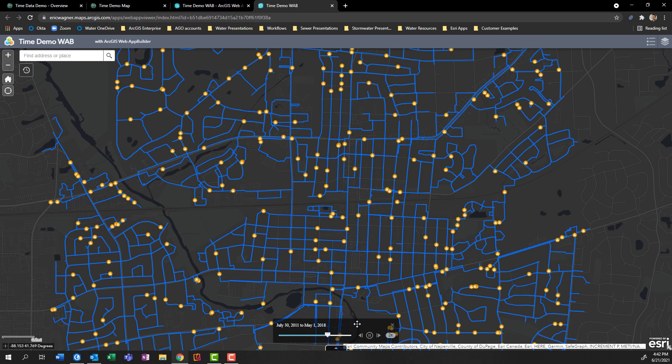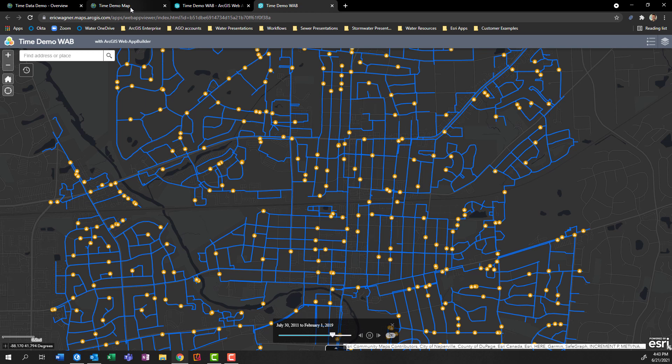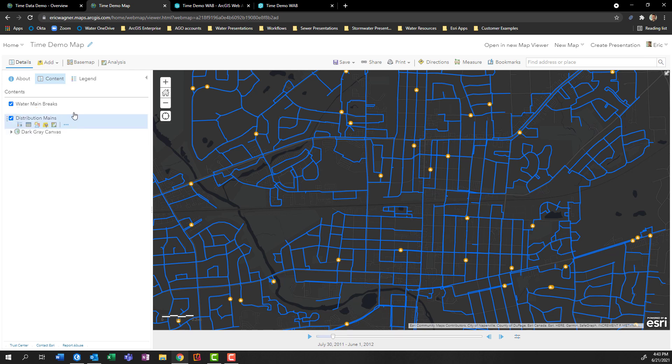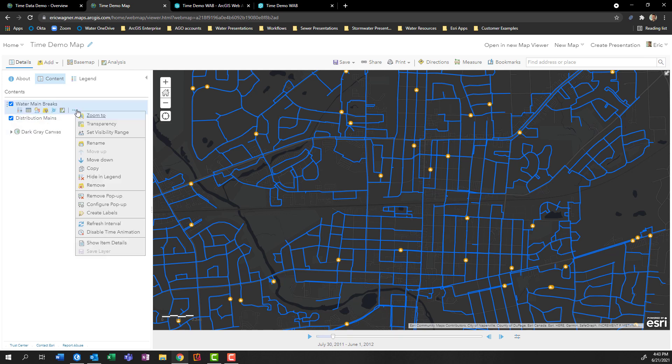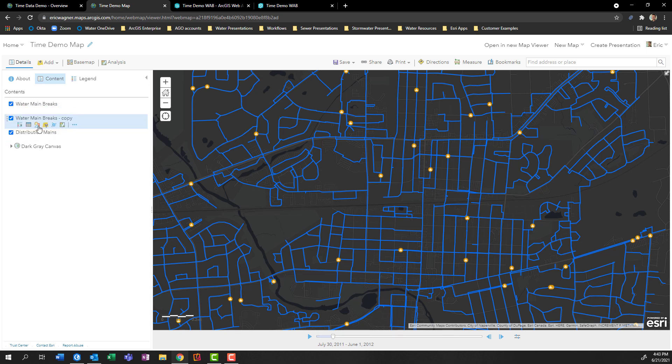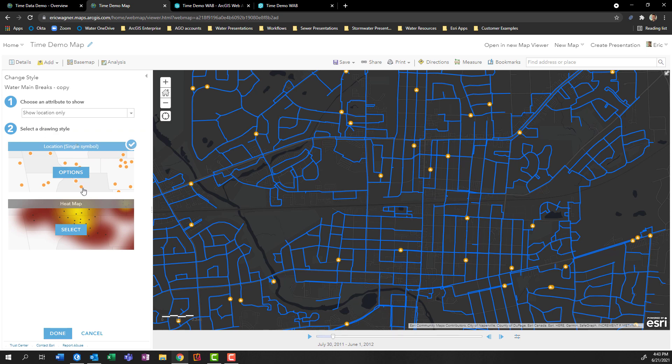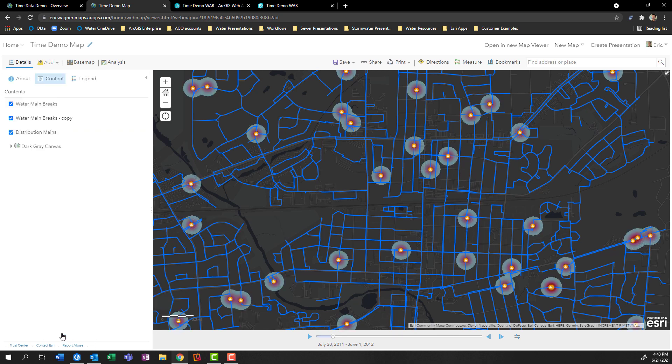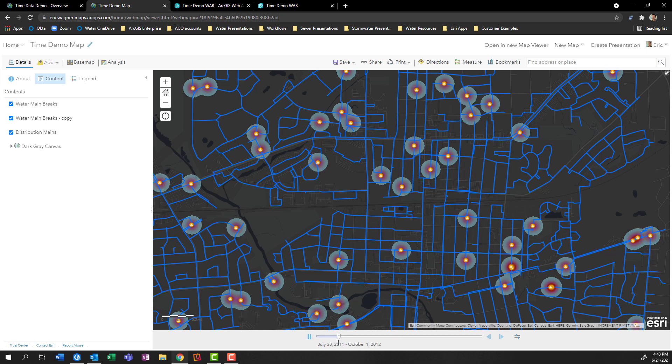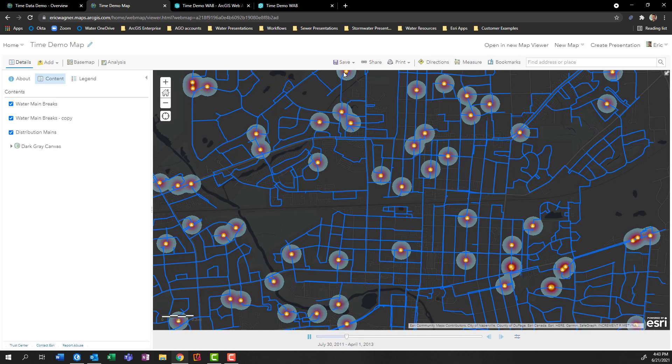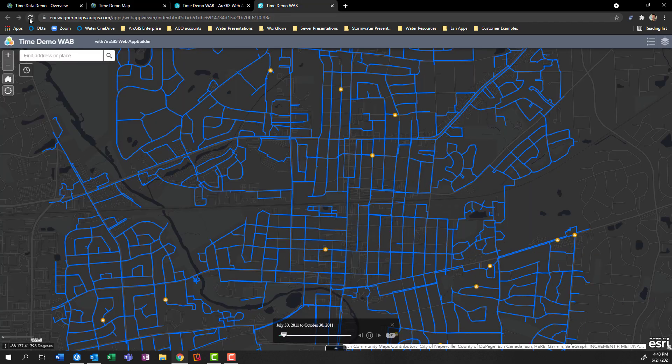And something else here that's also worth mentioning is just in the same way that we had the hotspots appear within ArcGIS Pro, we could also do that within the web map as well. So I'm going to hop back into the original map that powers all of this. I'll go into the water main breaks. I'll just copy this layer, move it underneath. And for my visualization, I'll choose heat map, press done. And now we'll be able to again, within our web environment this time, watch this heat map grow.